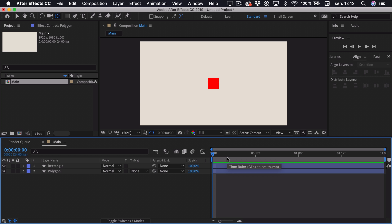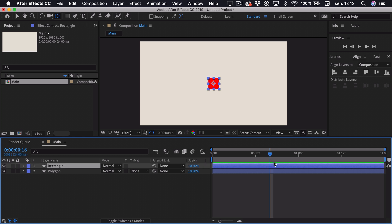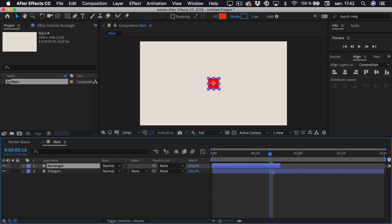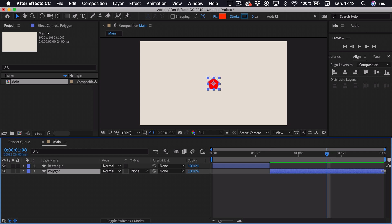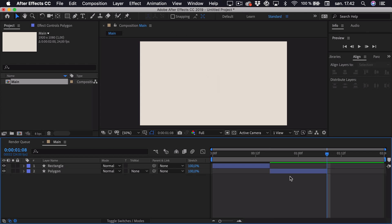Now I want these animations to be roughly 16 frames each. So if I go 16 frames ahead, I can trim this layer — if I press V I get my selection tool again and can trim this layer down to 16 frames. Then I can trim the other layer accordingly. I'll go 16 frames ahead again — right around here — and trim that one as well.